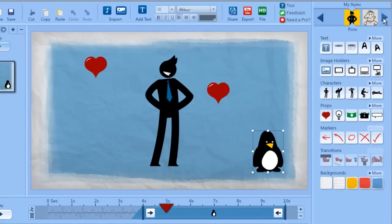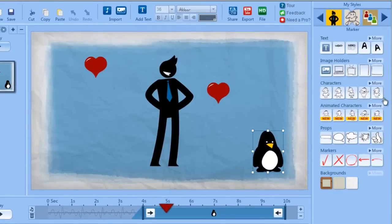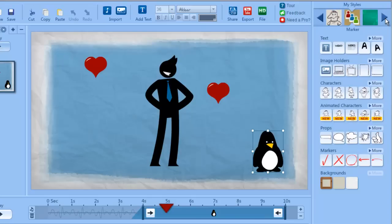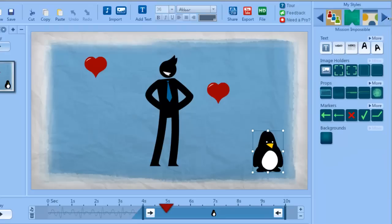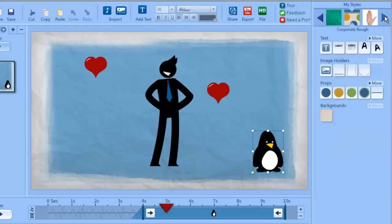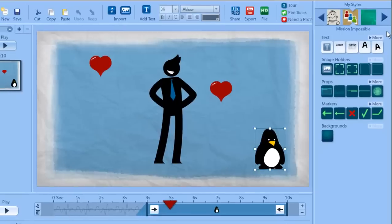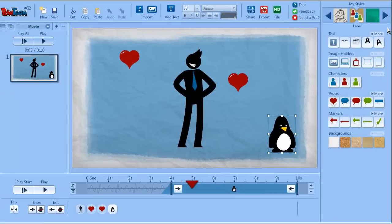Up here you have the different styles you can choose, and as you can see, the objects in the library change according to the style that you choose. So just go and explore the different styles yourself and see what works for you and what you like best. See you later in another tutorial. Bye bye.